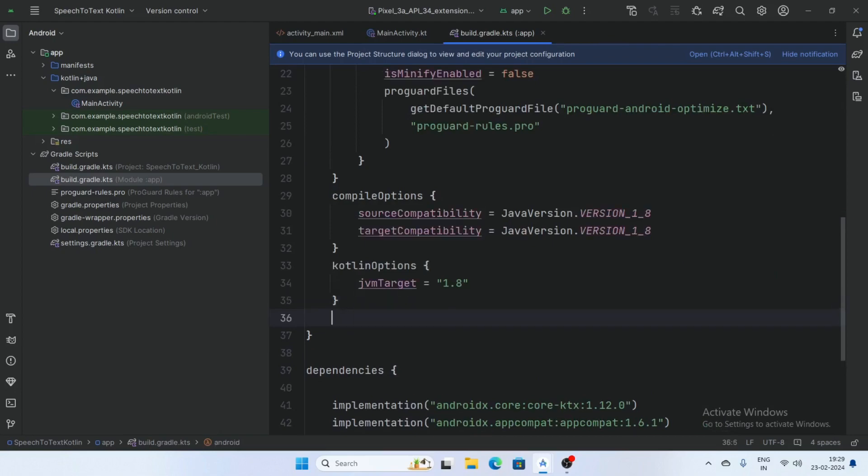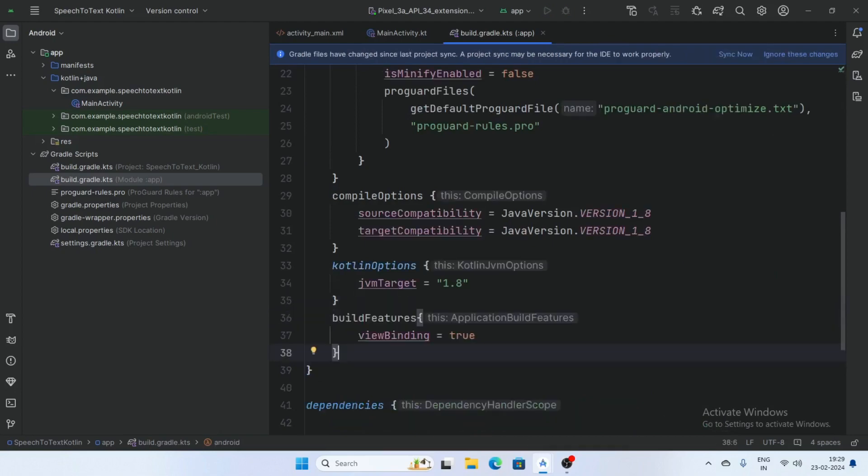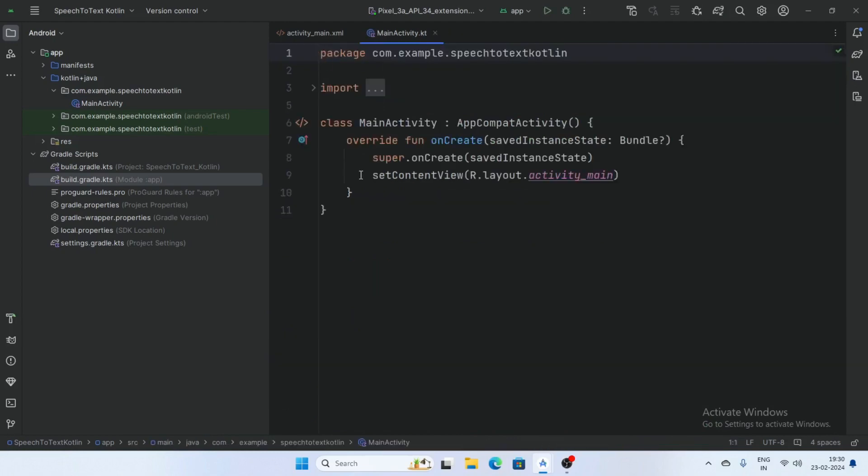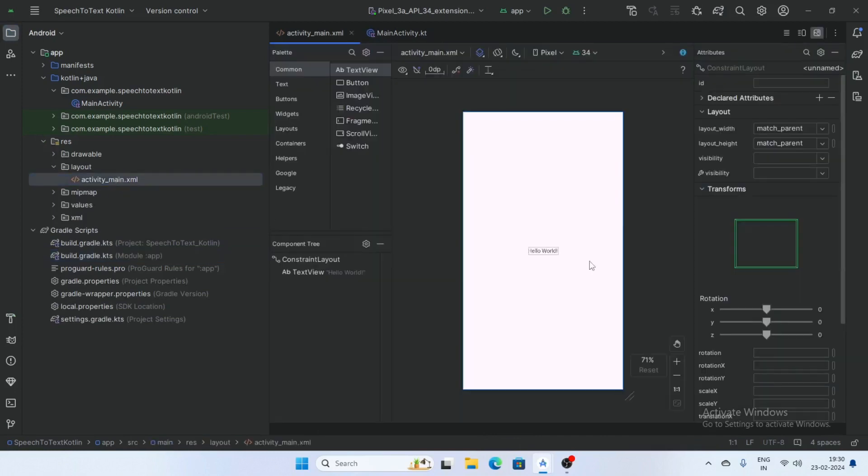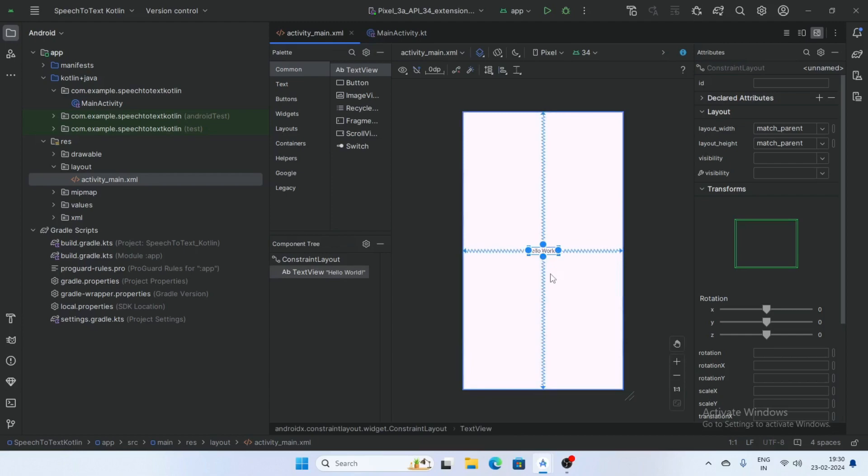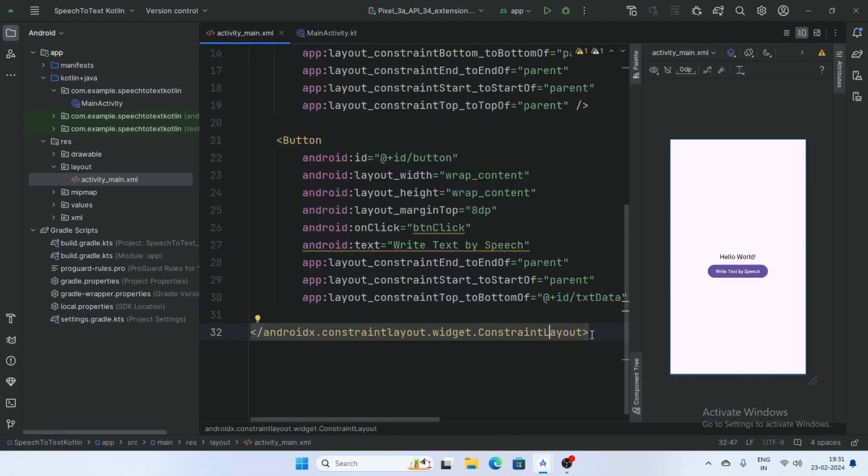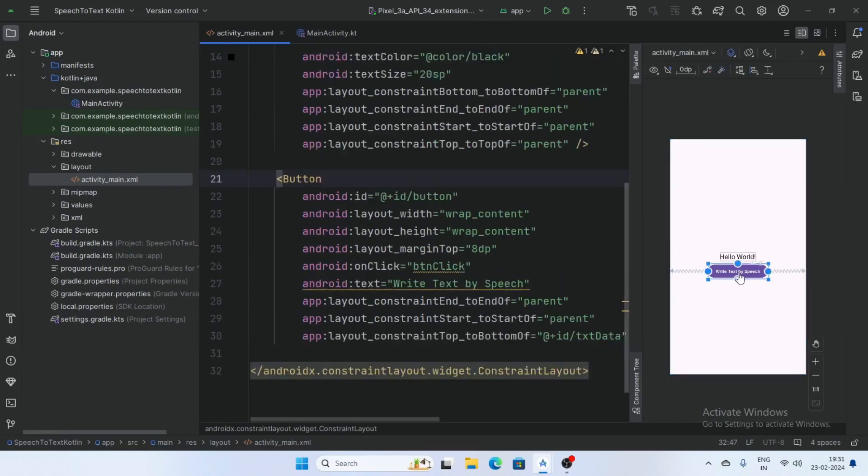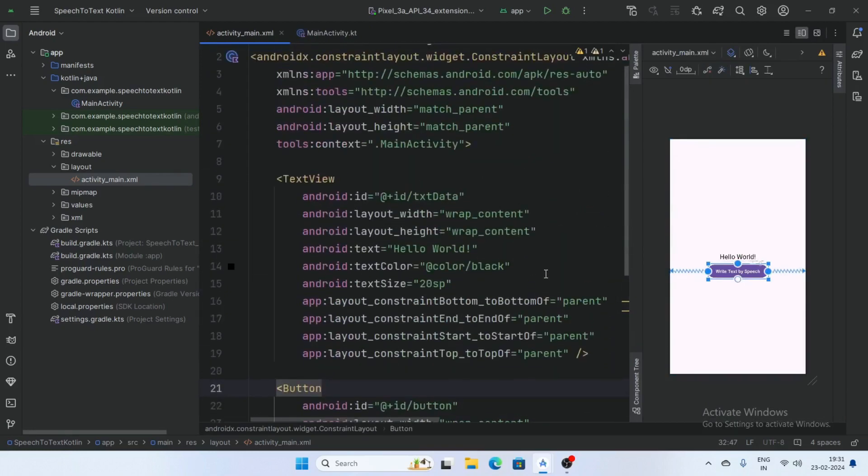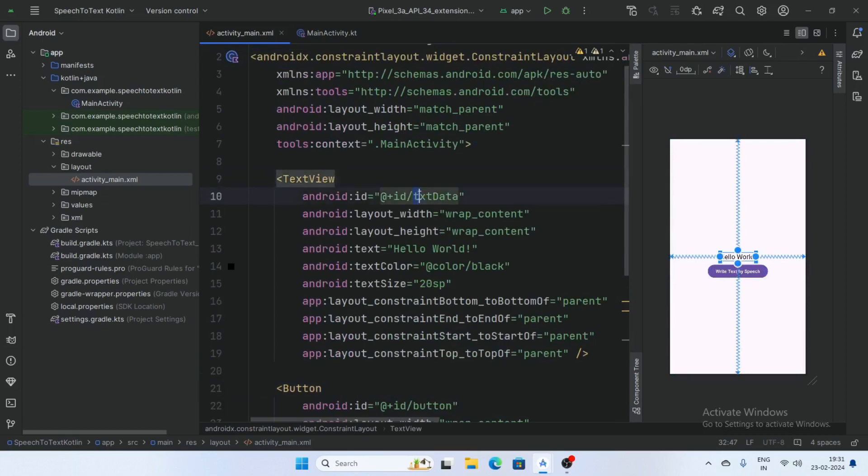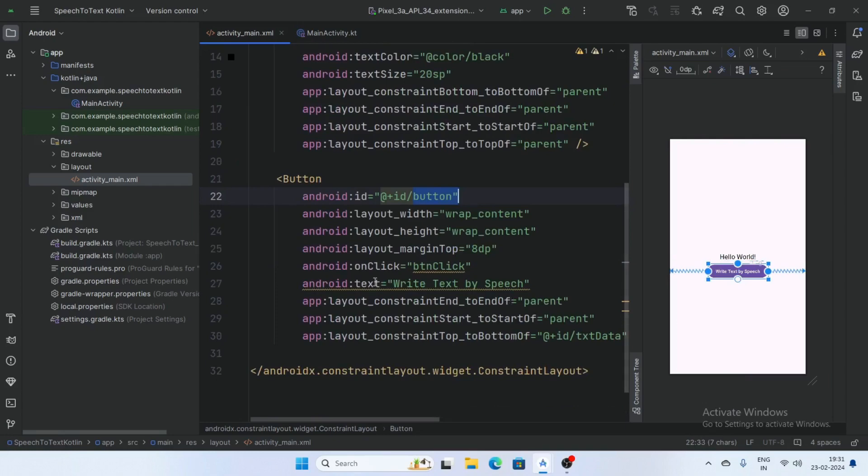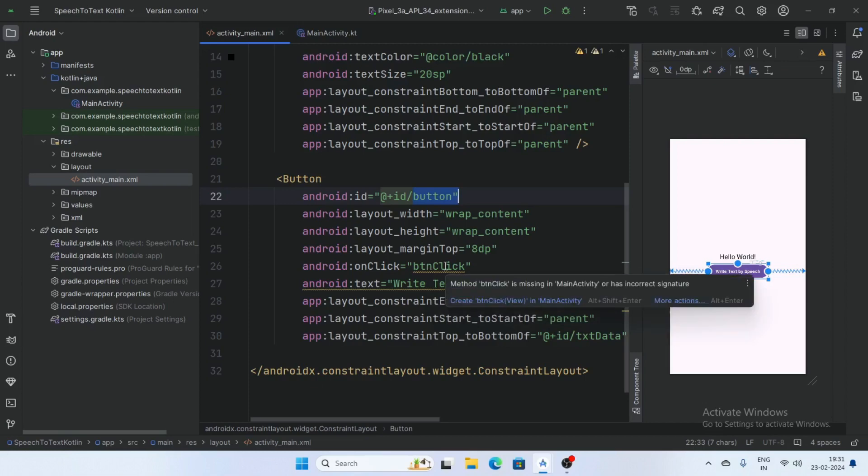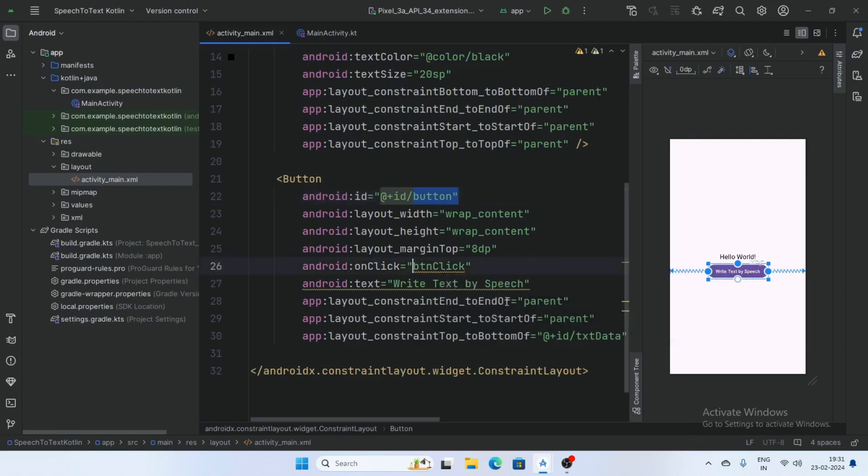Go to the resource folder layout and activity main, add a button here and a text view. Create a button in activity main and add a text view. Give the ID for text view txt data and give the ID for button, button, and add a function on click BTN click. Hover the mouse here and create BTN click function in main activity.